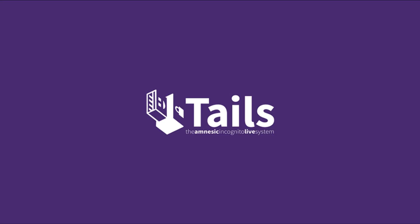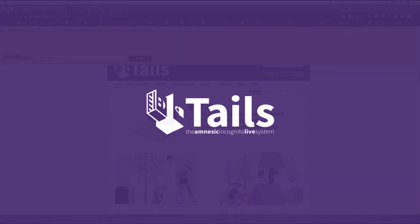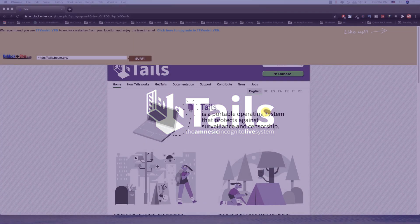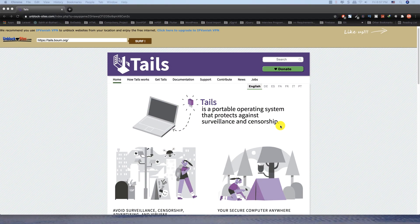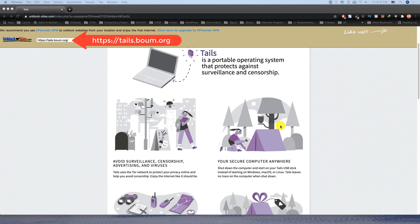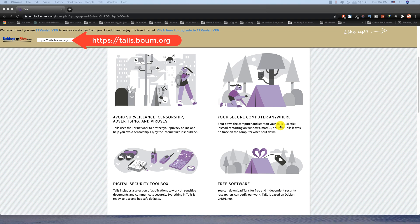Today we will install Tails. Tails is good for deep web. It keeps no information upon shutdown. Go to this website tails.boum.org